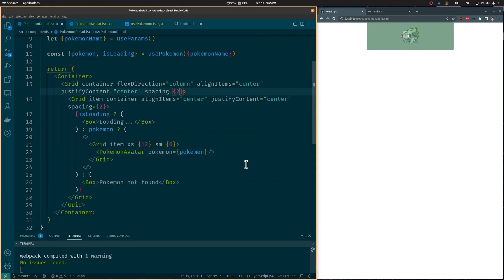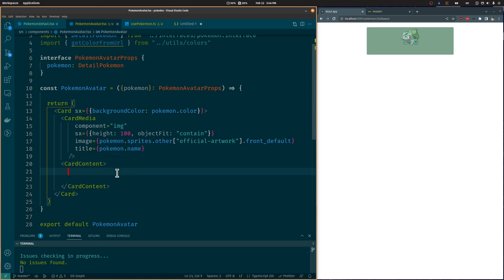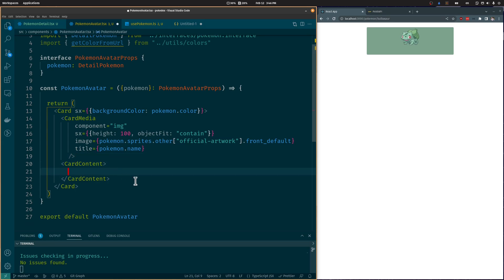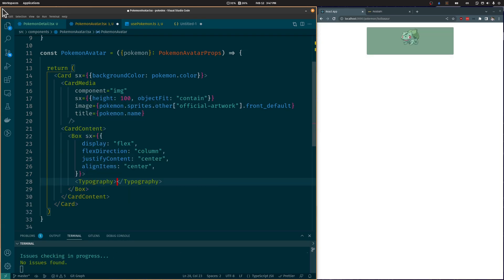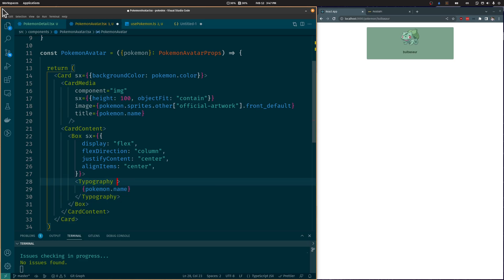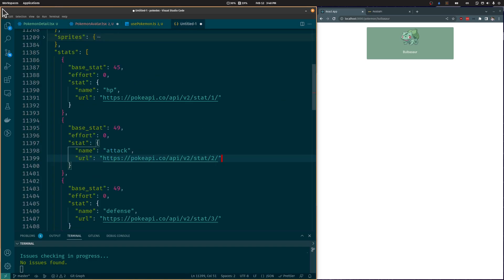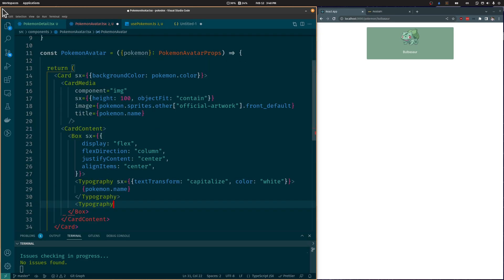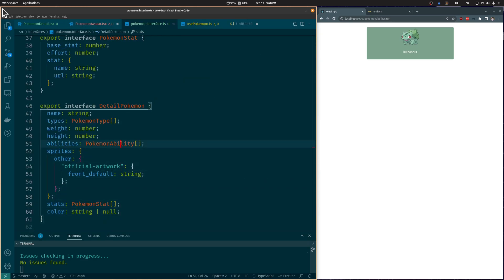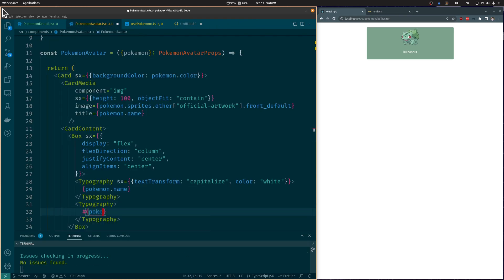Back in the Pokémon Detail component, let's add a margin to the top of the grid. In the PokémonAvatar component, let's move the CardMedia component outside the CardContent component so we can add text below it. We will add the Pokémon name and capitalize it, and also add the Pokémon number. We already receive it from the Pokémon API as ID, but we need to add it to our DetailedPokémon interface so we can use it in our components.